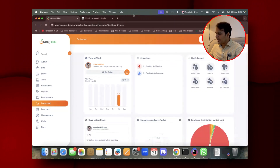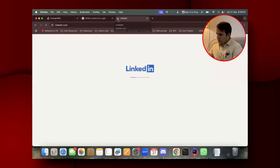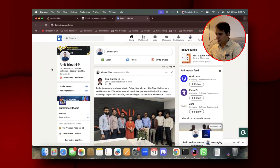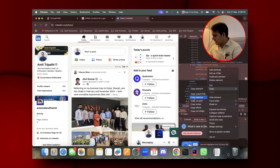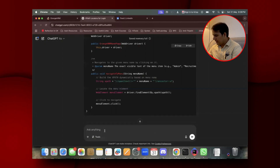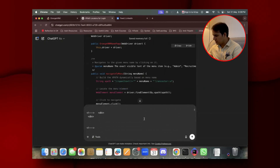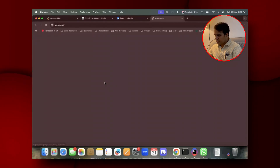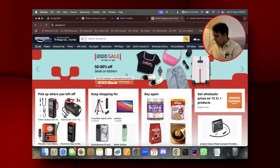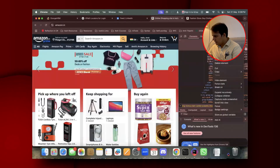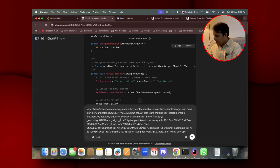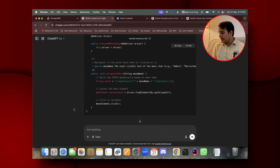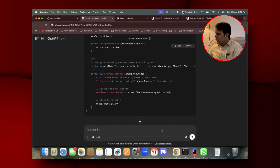For example, I'll go to LinkedIn or Amazon.com. I right-click, inspect, copy the outer HTML. If I try to paste this into ChatGPT, it may be too large. In cases where your outer HTML is too big and it's not allowing you to paste everything in the chat window, you need an alternative approach.